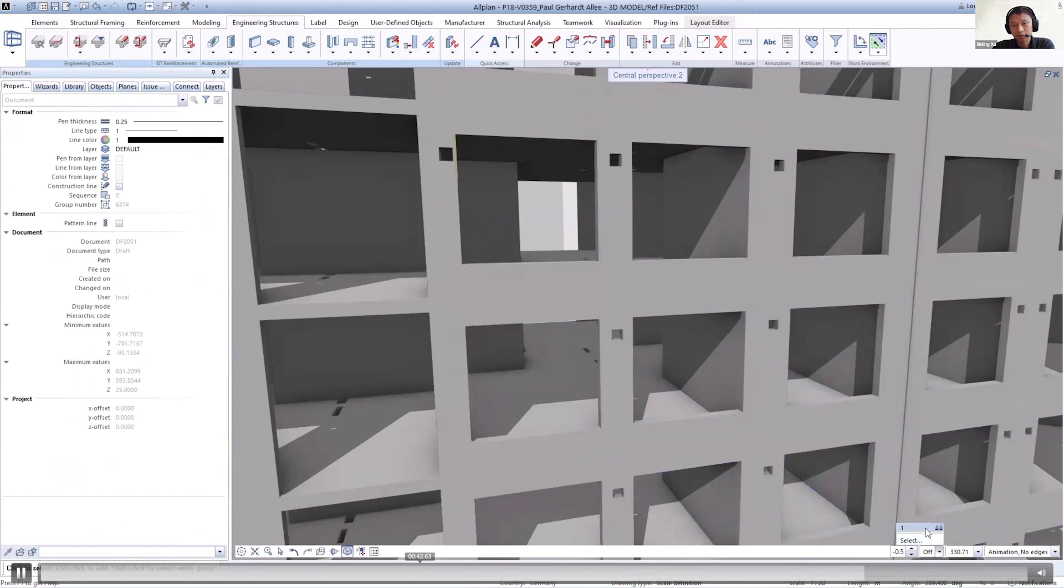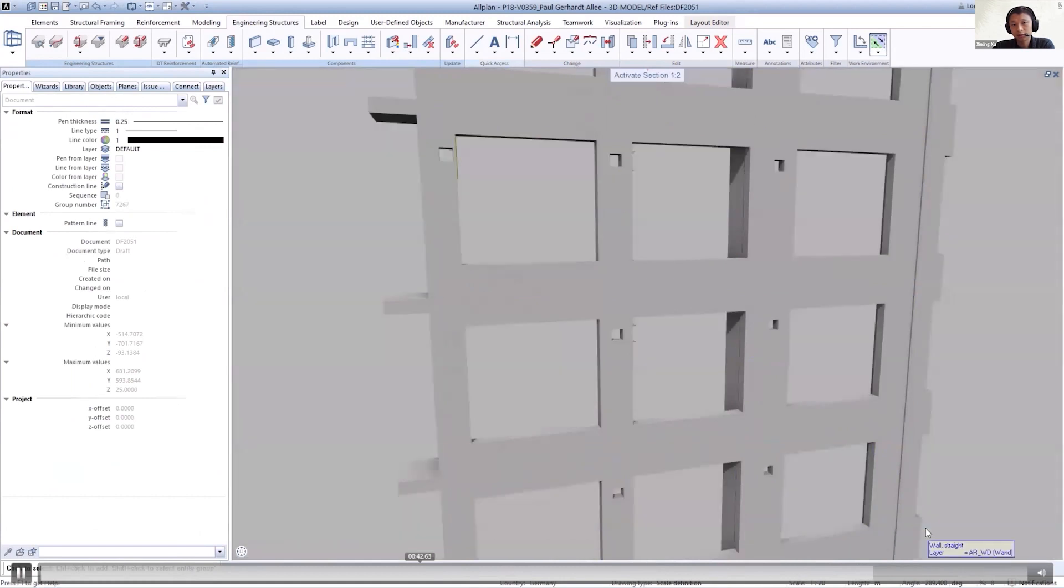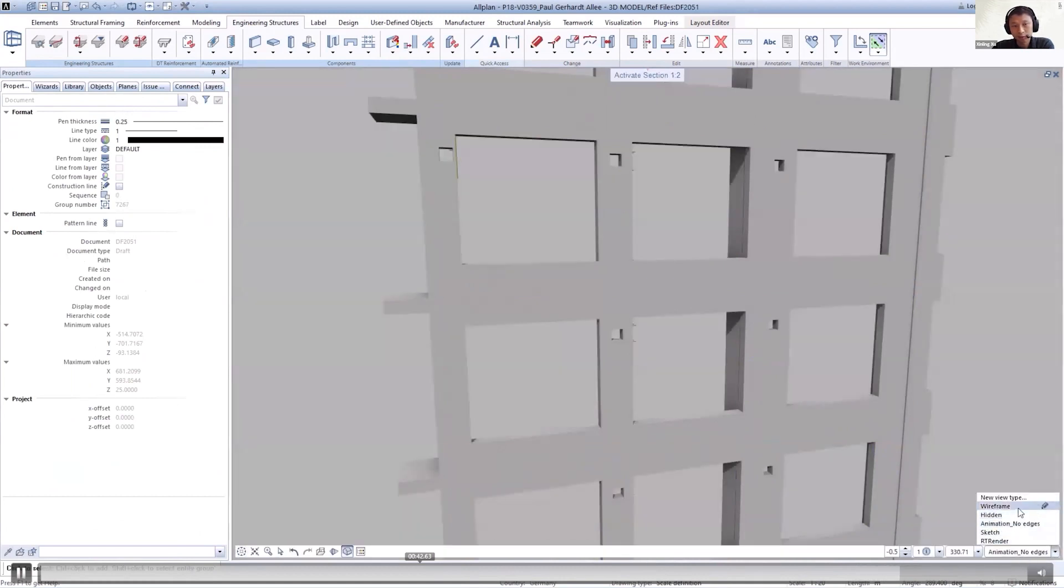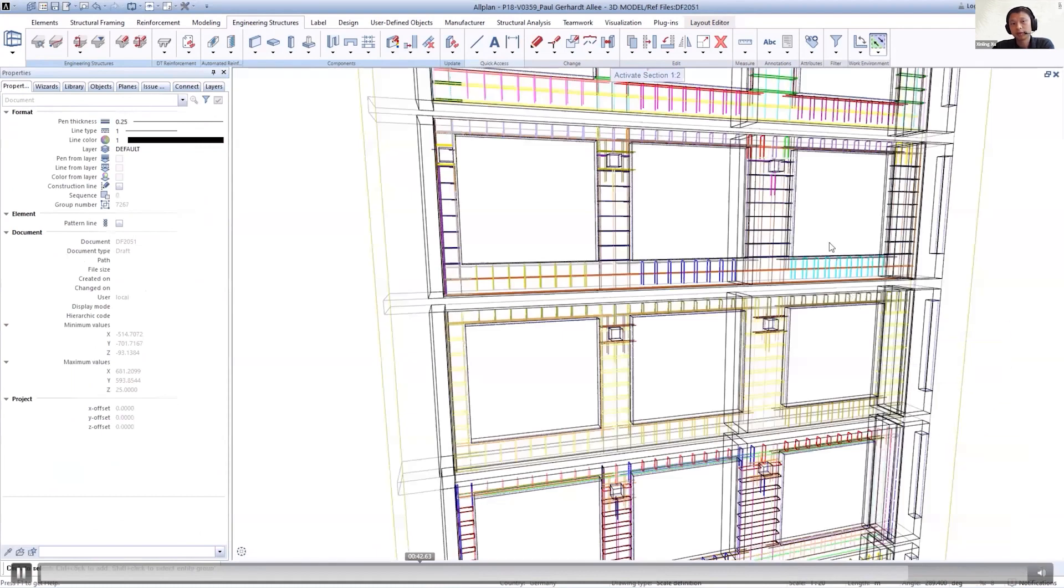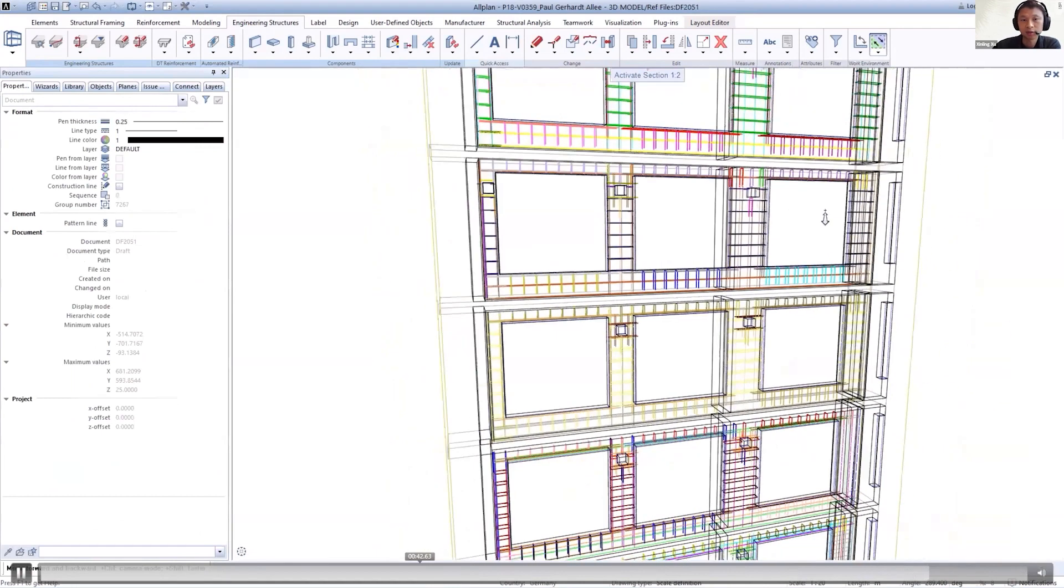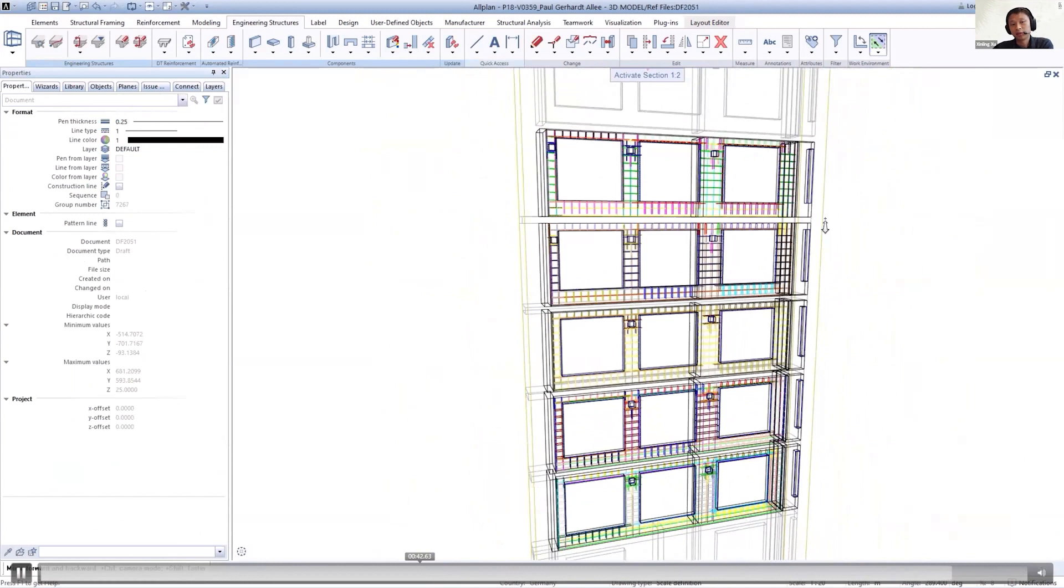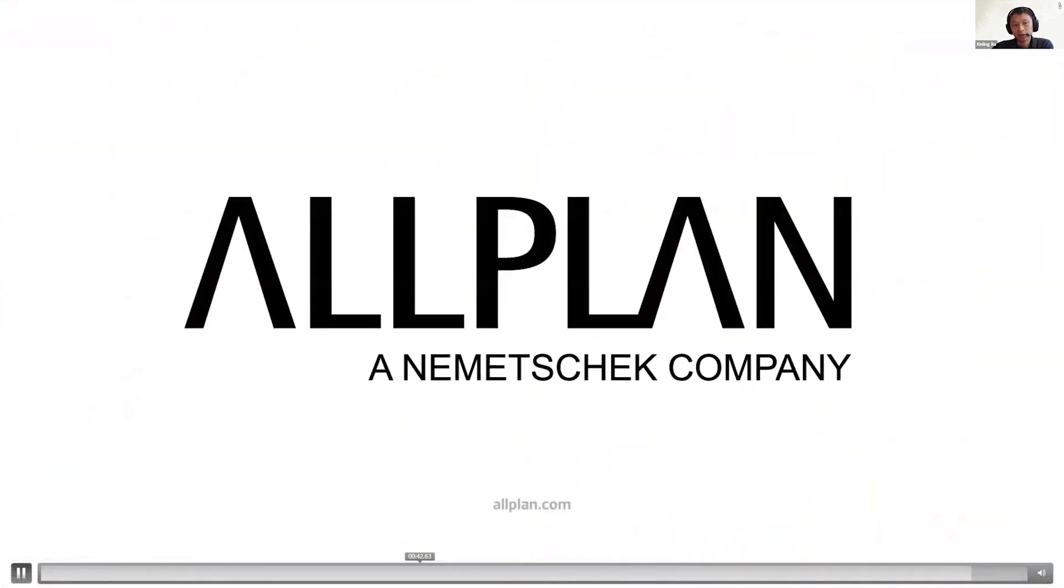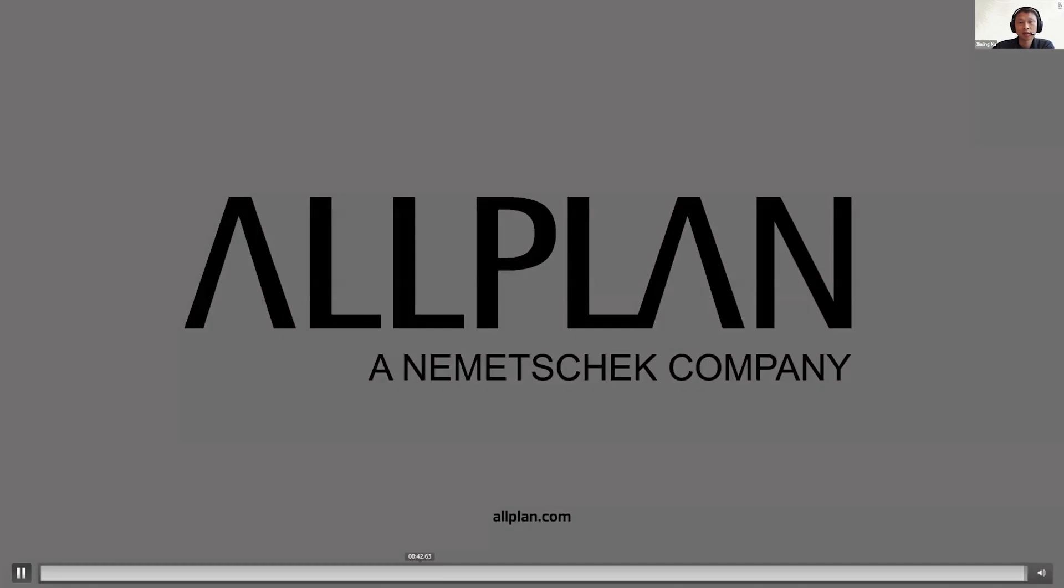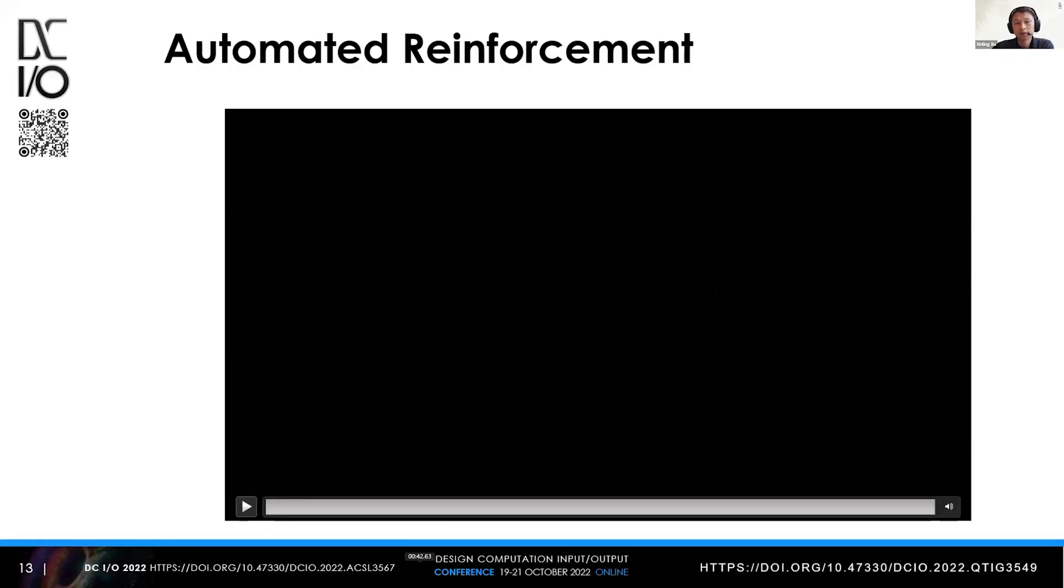All the rebar will be generated in 3D. If we check in the wireframe views, we can see all the rebar geometry is generated. The color also indicates different types of rebar we have. So that's the second showcase.